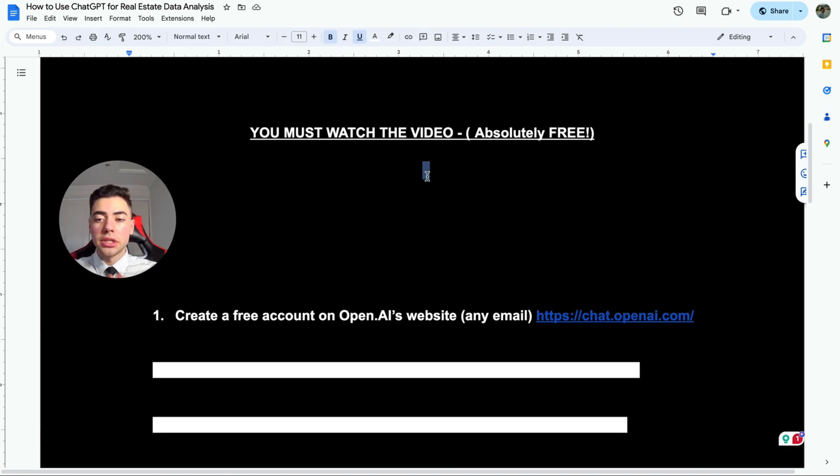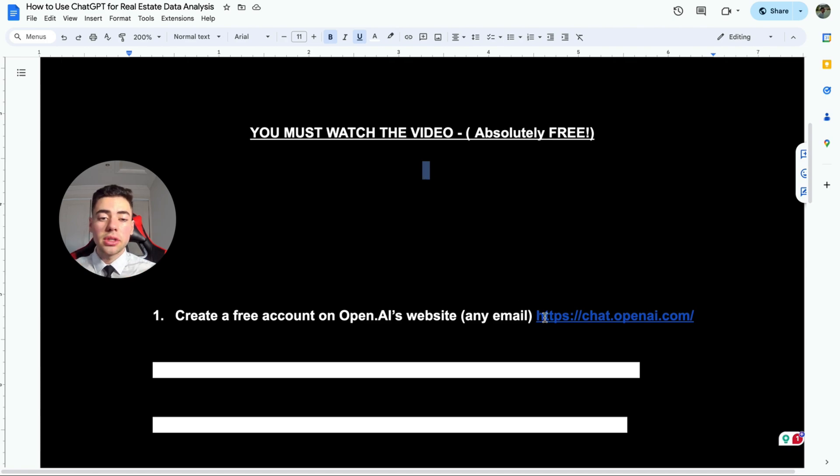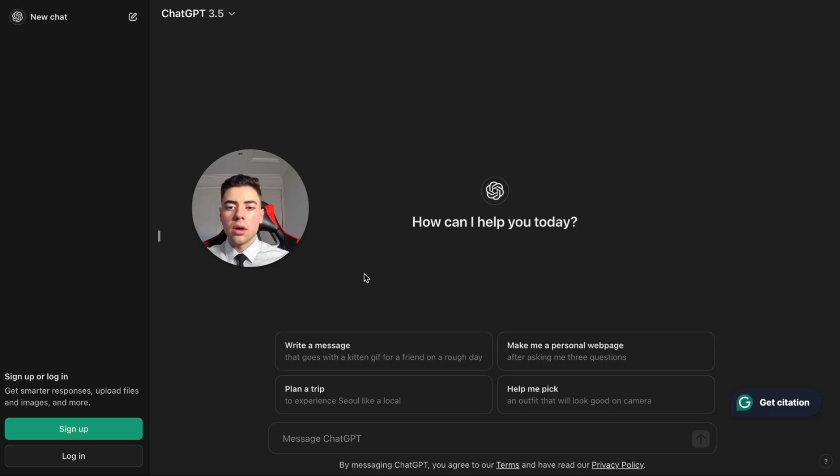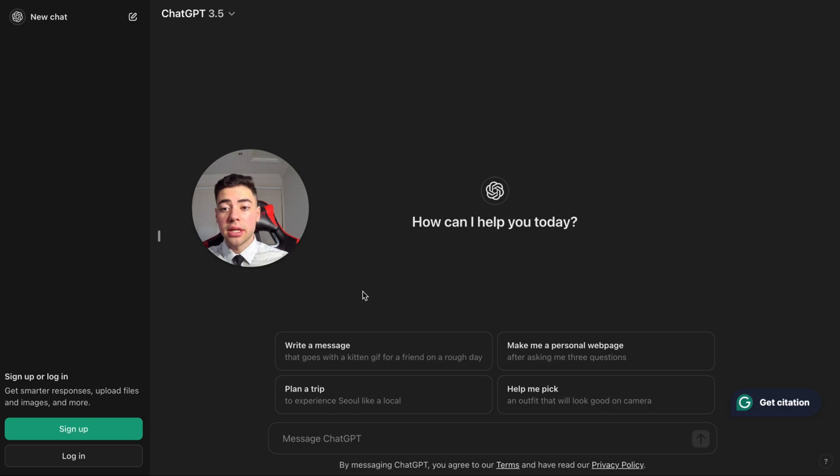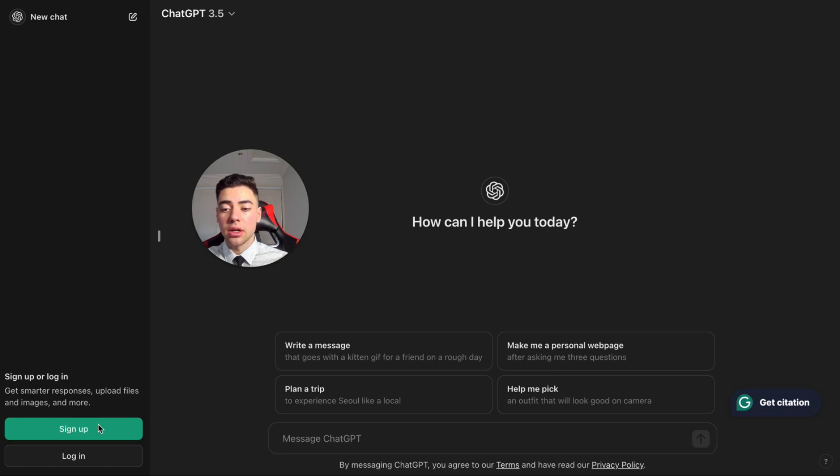The first thing we're going to do is create a free account on ChatGPT. Just click on this link that I've provided. So you're going to be greeted with this page. Now you can still talk to ChatGPT, however you won't be able to get the capabilities that you want. So let's actually either sign up or log in.